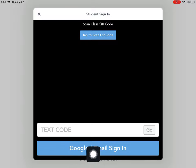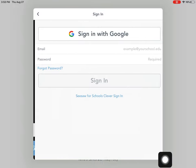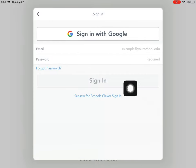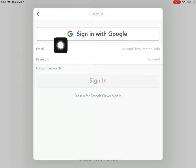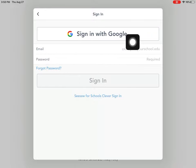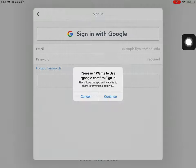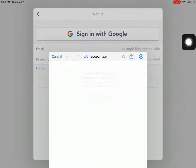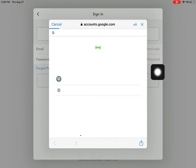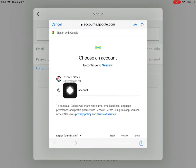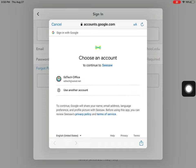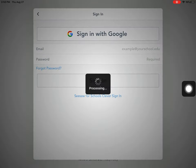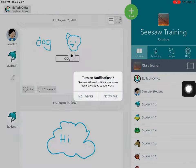You can also use Google sign in. I'm going to press Google for this example. Do not use the email password. Instead, click up at the top where it says sign in with Google. And the next thing you see is that it'll ask you to use your full SAISD email address and password to sign in. So go ahead and do that.